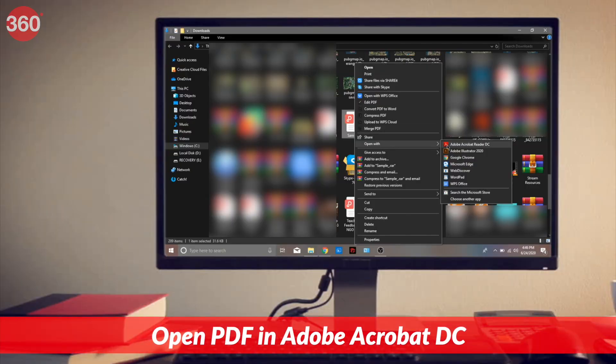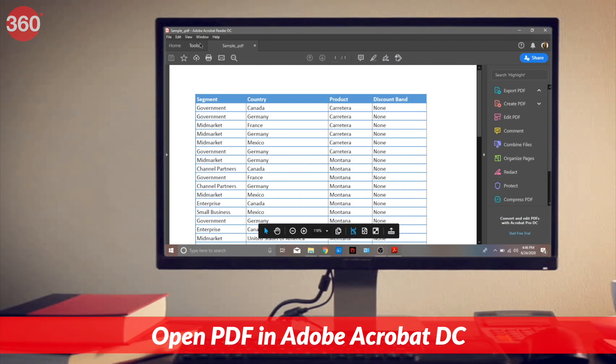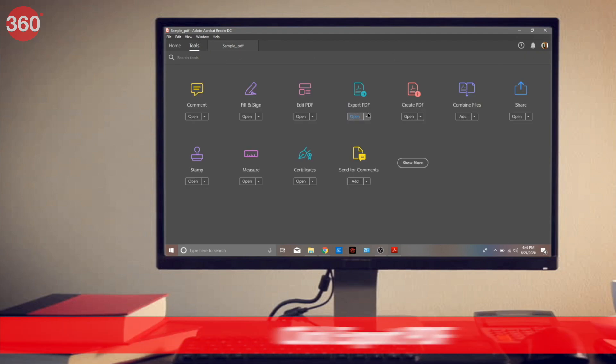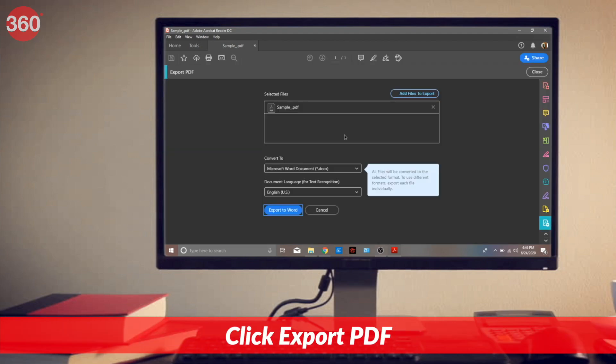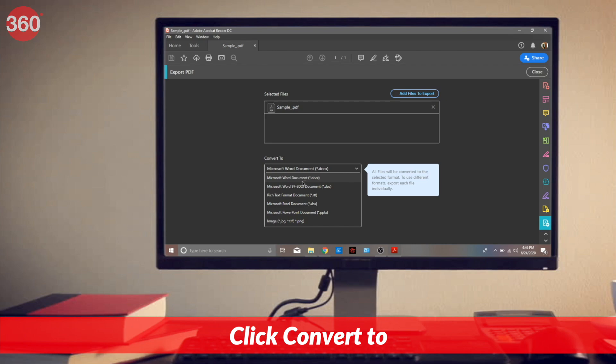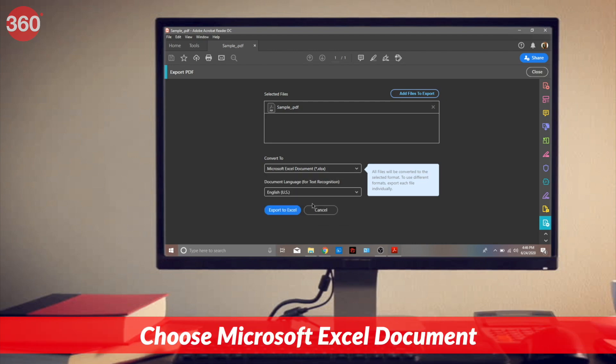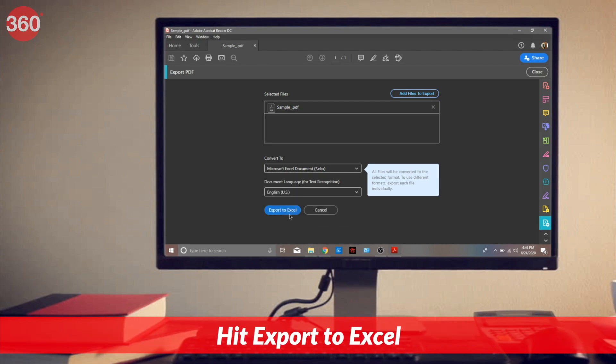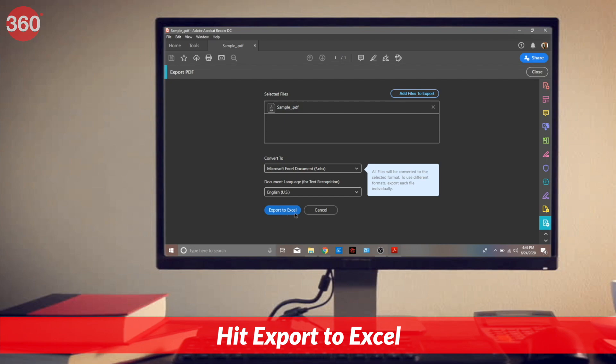The final method I'm going to show you guys is a paid one. If you don't mind getting a paid subscription for Adobe Acrobat DC, then this method will easily let you convert any PDF to Excel offline. Just follow these steps: Open the PDF file in Adobe Acrobat DC. Go to Tools, then click on Export PDF. Now click on Convert to and choose Spreadsheet as your export format. Next, click on Export to save the new file in Excel format.